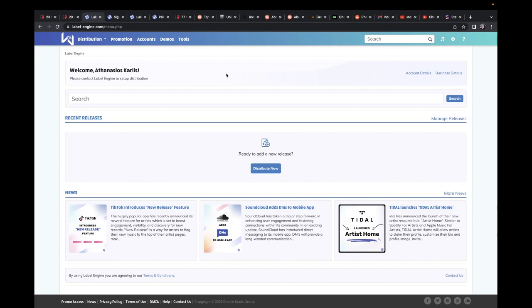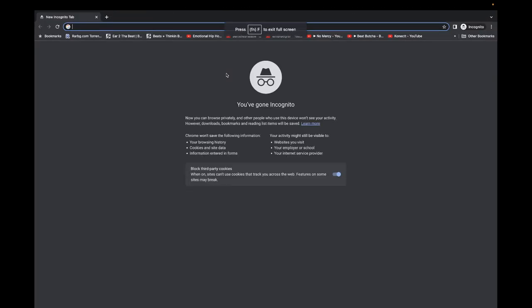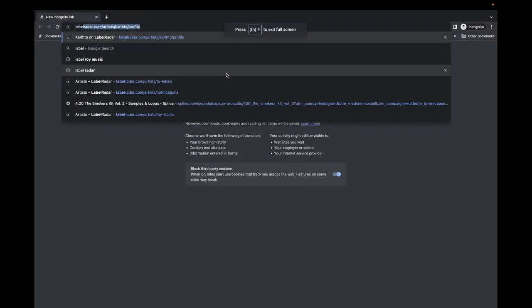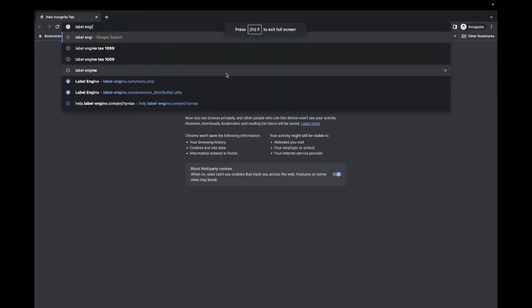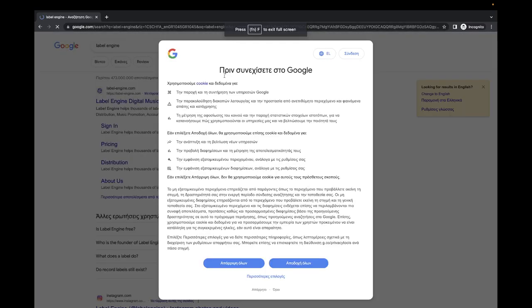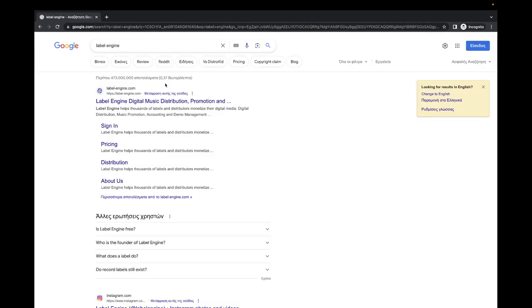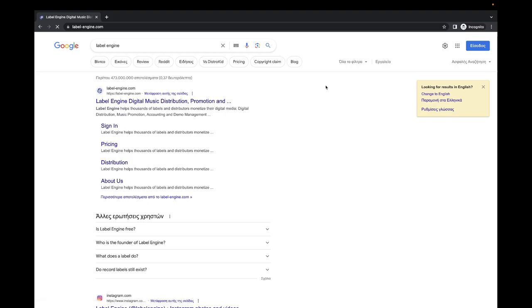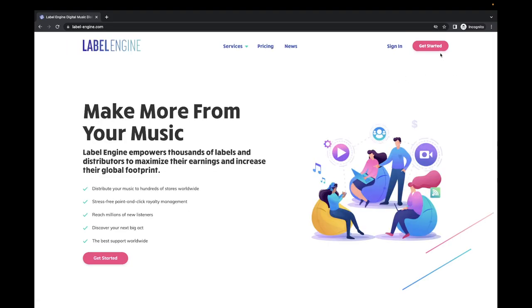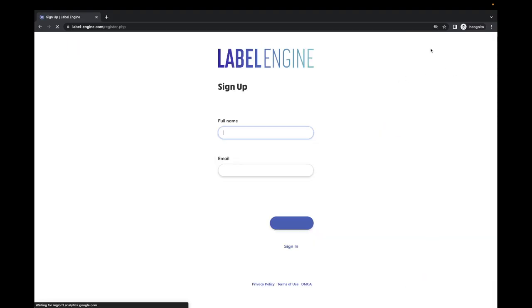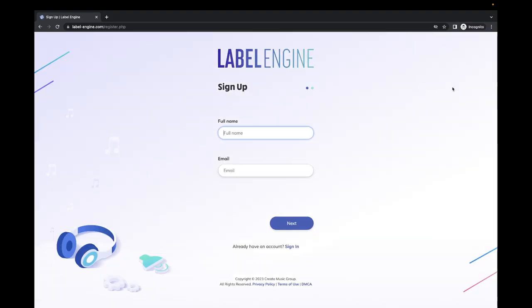So let's go create an account. You just Google Label Engine - I'm going to have the link in the description. You click on Get Started in the right corner.